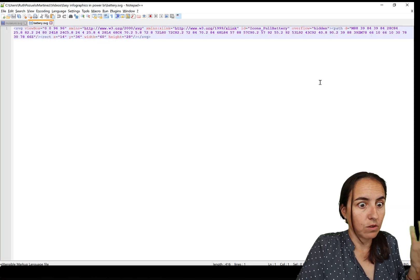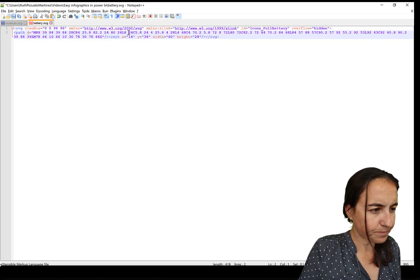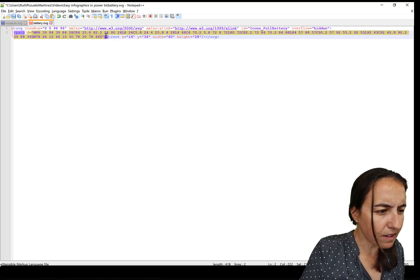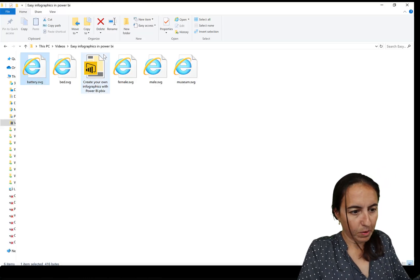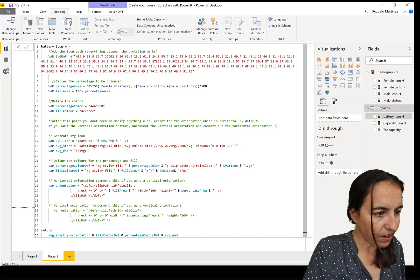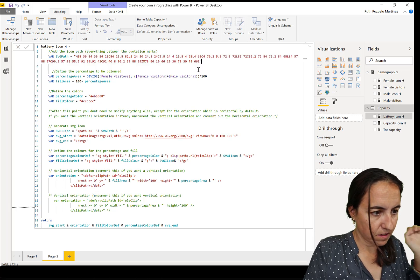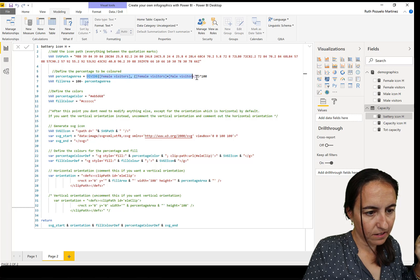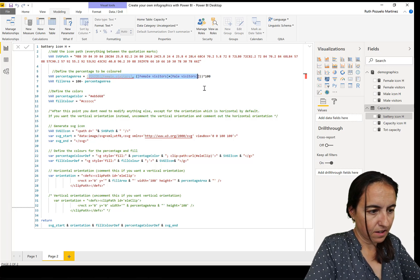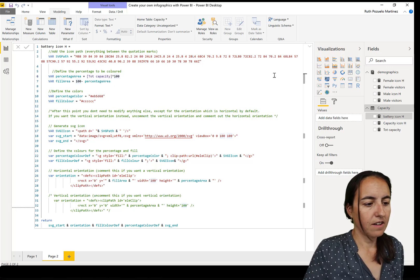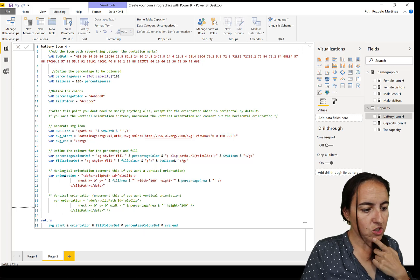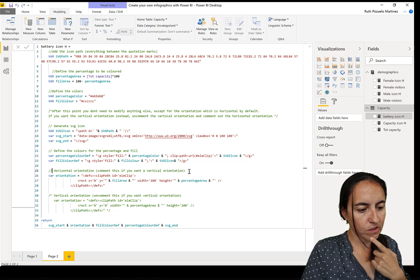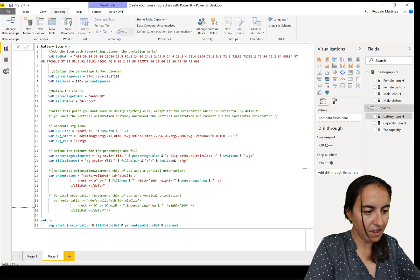We're going to do the same thing - edit with a notepad of some kind. Here is our path, so we need to grab everything that is between the double quotes in there. Go back to Power BI. Where are you, my friend? Battery icon. Change that. And now here it should be again total capacity instead. Remove all that stuff. Now we need to change the orientation. Here you see a horizontal orientation. Comment this if you want it vertical, and we do want it vertical, so we're going to comment that out.